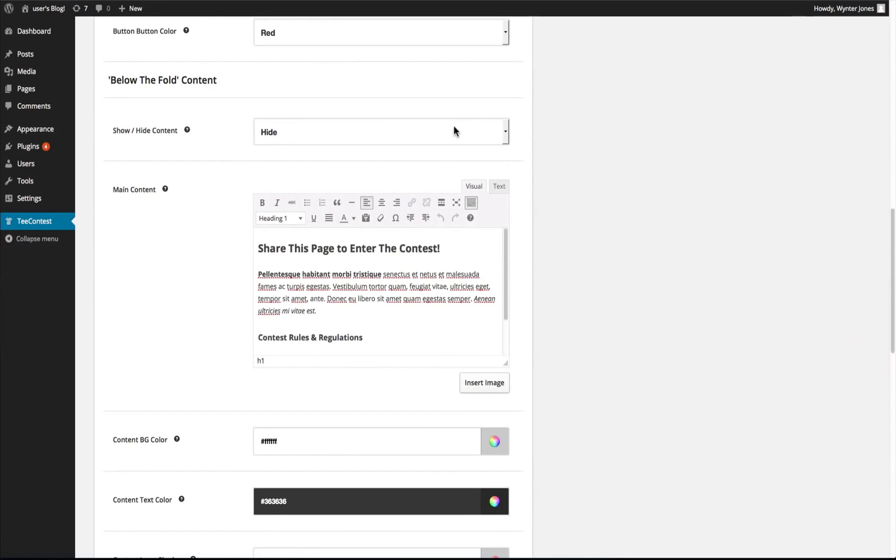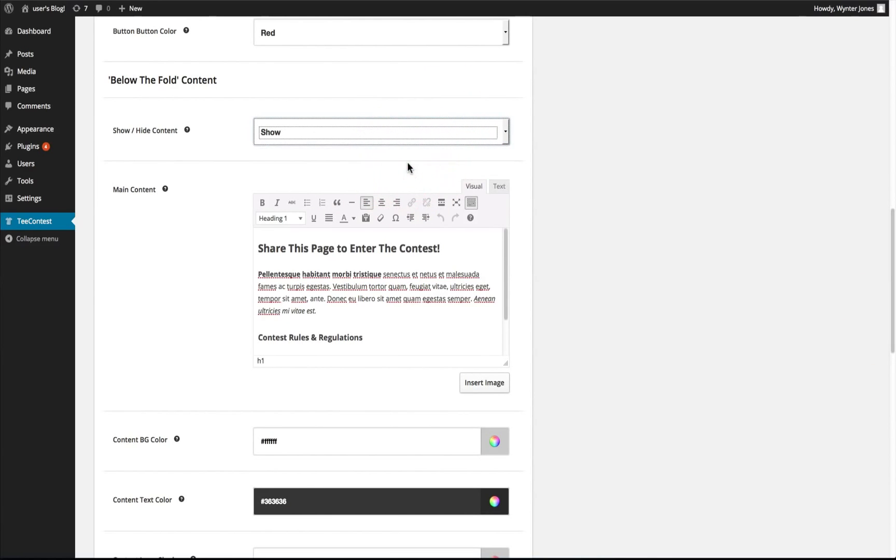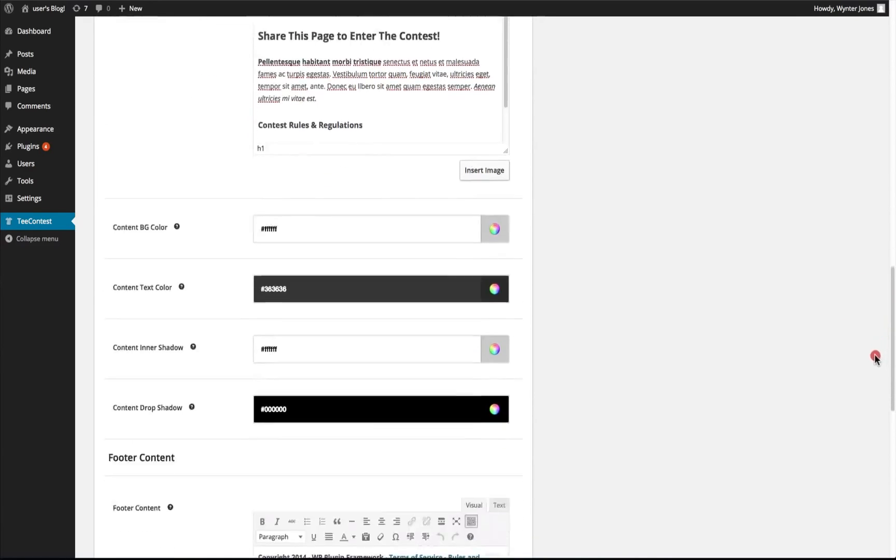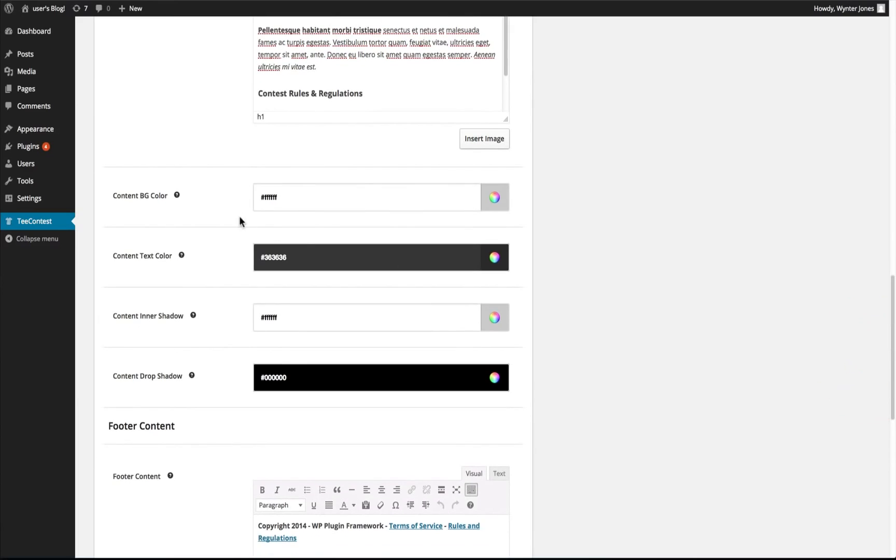We can add below the fold content, let's go ahead and show that. We have the container background color, the content text color, the inner shadow and drop shadow effects.